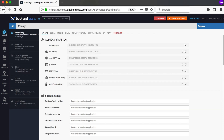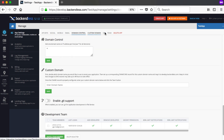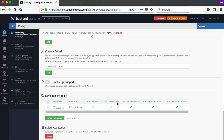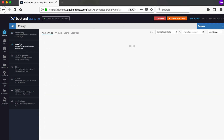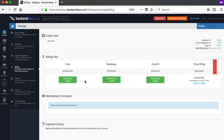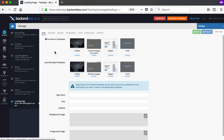Going to the Manage tab, there's app settings with your API keys, social/mobile/email settings, domain control, Git integration, and team settings where you can invite team members — remember, team size is unlimited. There's analytics, billing where you can choose a new plan, data export and import, and a new feature from Backendless 5 called the landing page, where you can set up a web page with your own custom domain or a Backendless-provided domain to promote your app.